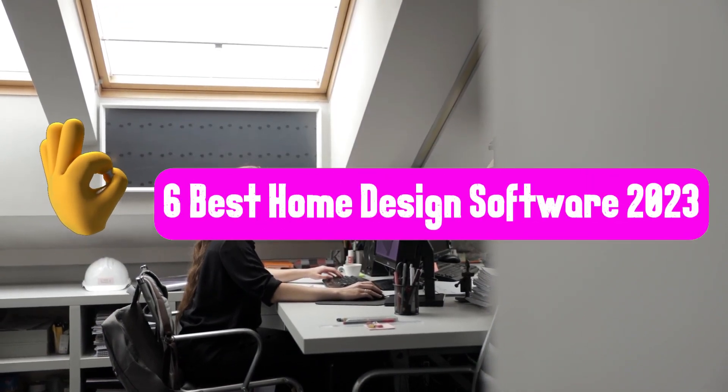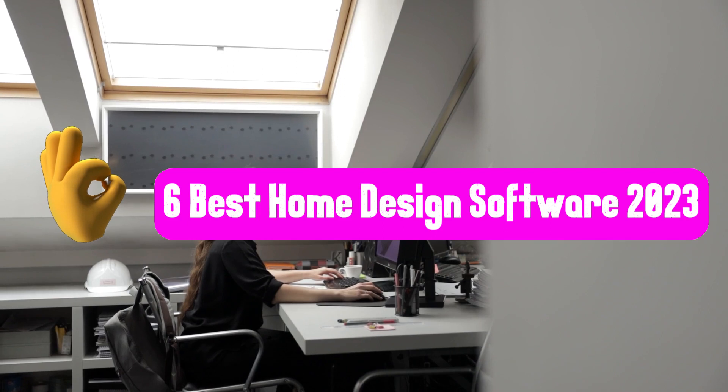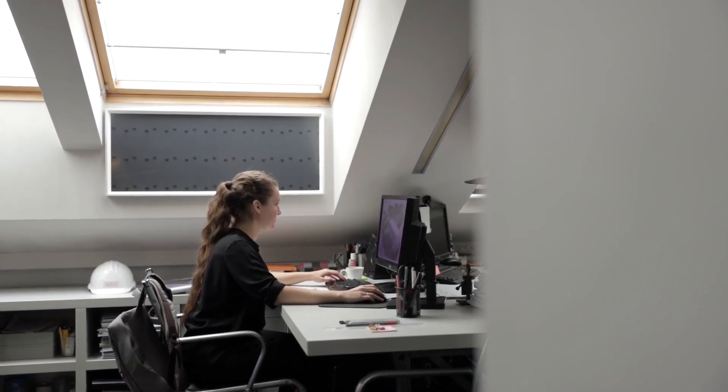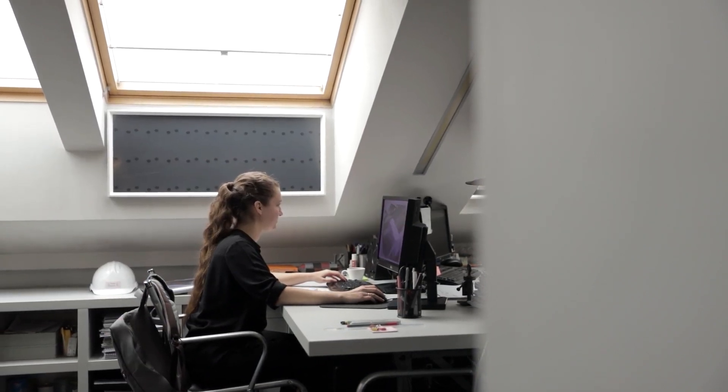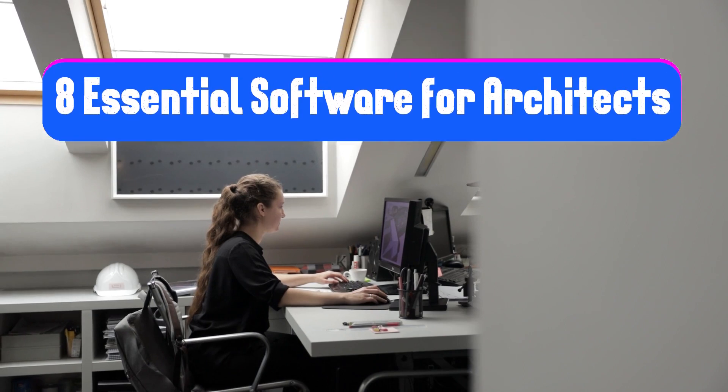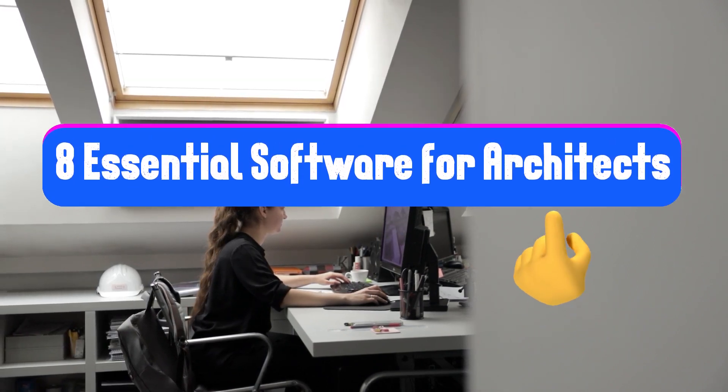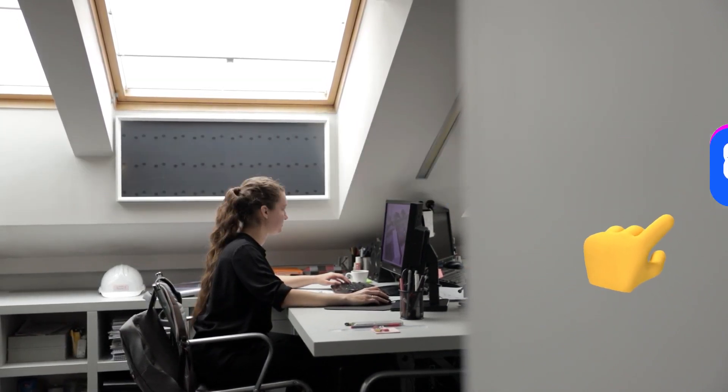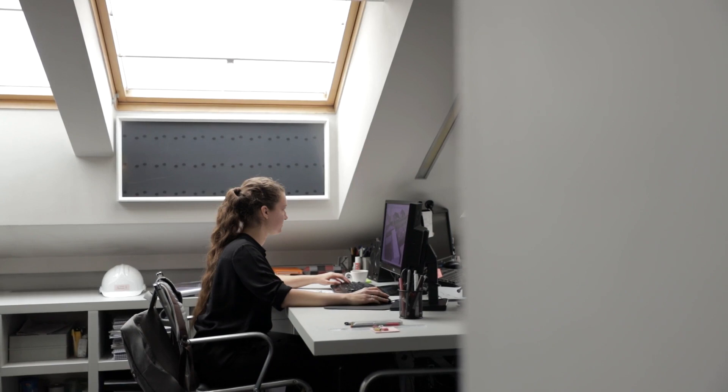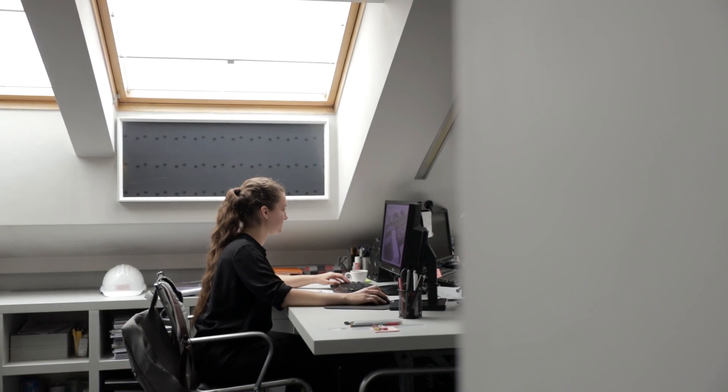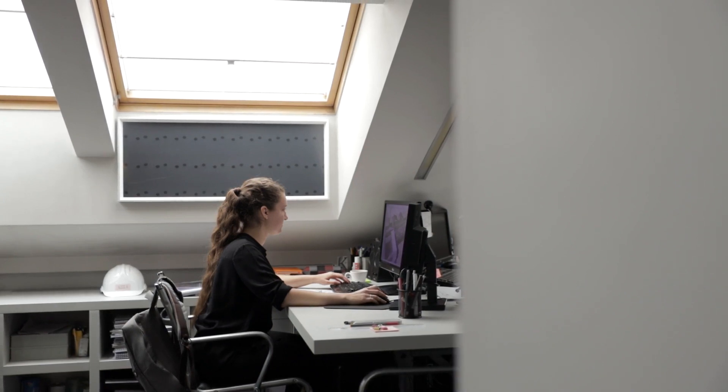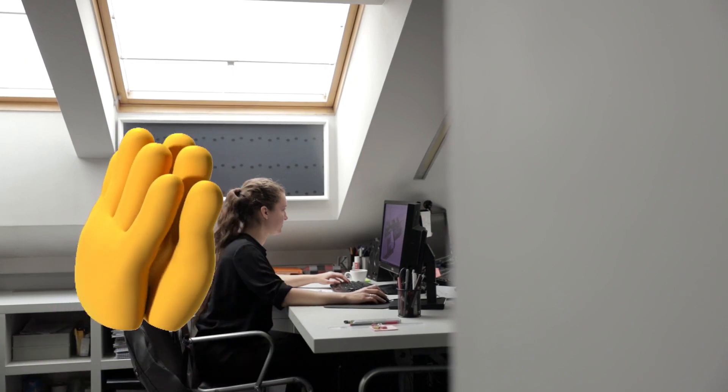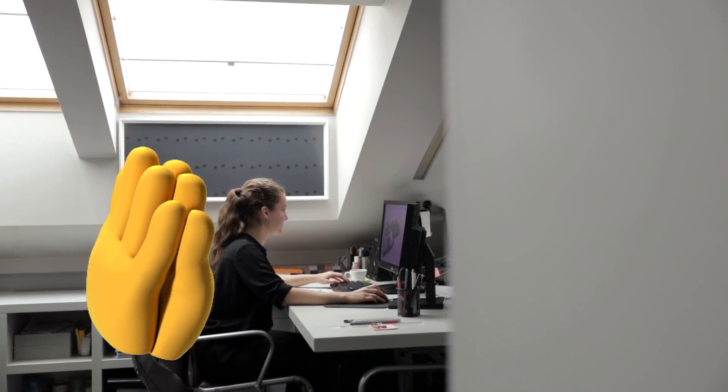Certainly there are very known architectural software that can be used for 3D design and I have already posted a video about essential architectural software on our YouTube channel. In this video I am going to introduce other home design software that can be great alternatives. So stay with me to get to know these software.